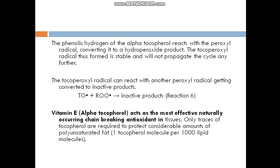The tocopherol radical can react with another peroxyl radical, getting converted to a non-radical product. Vitamin E, that is alpha-tocopherol, acts as the most effective naturally occurring chain-breaking antioxidant in tissues. Only traces of tocopherol are required to protect a considerable amount of polyunsaturated fat — one tocopherol molecule per thousand lipid molecules.